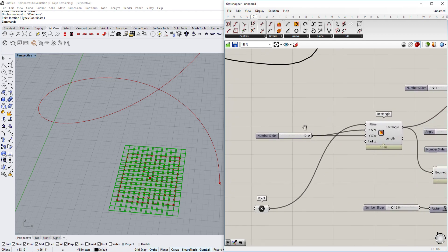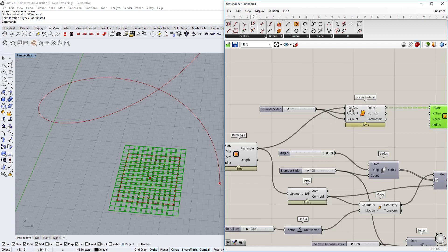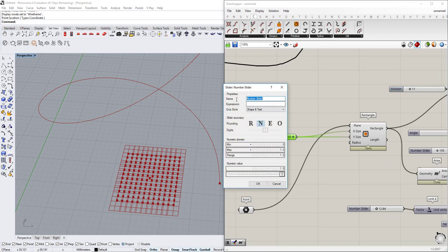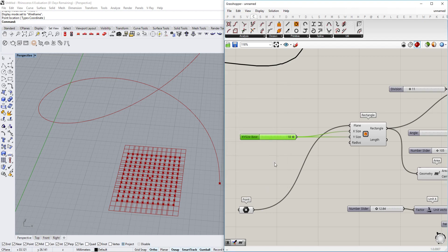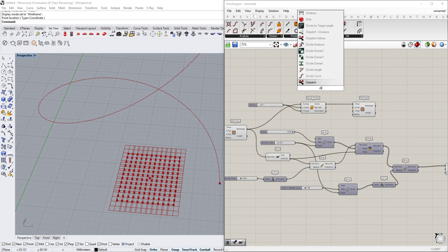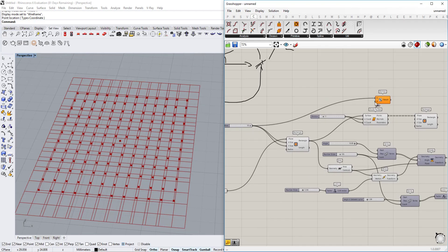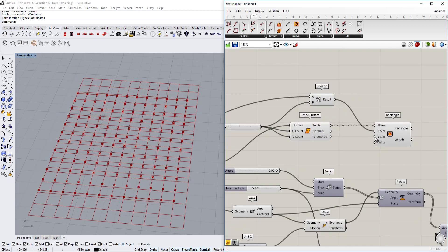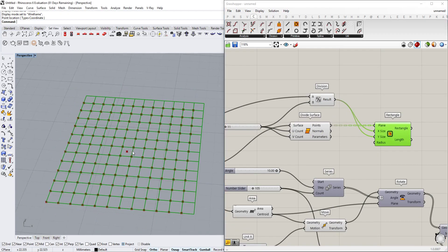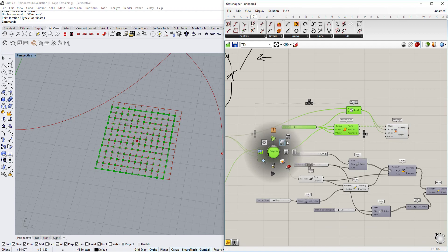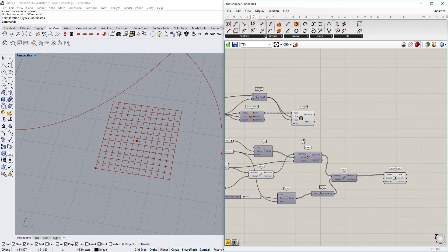The plane for each rectangle comes from the division points. The size is determined by the rectangle size divided by the division count — we use the XY Size base, divide the rectangle dimension by the division amount, and feed that into both X and Y size inputs. Now we have very nice rectangles tiling the surface.